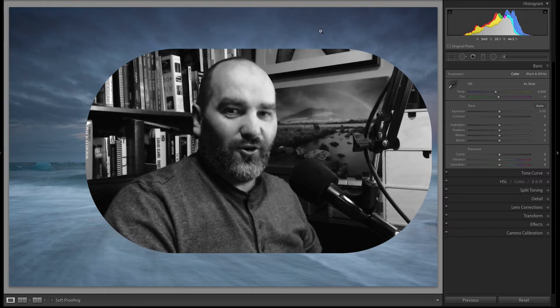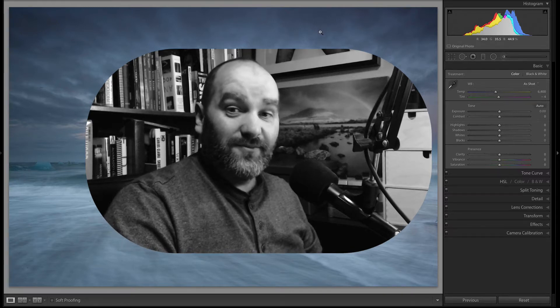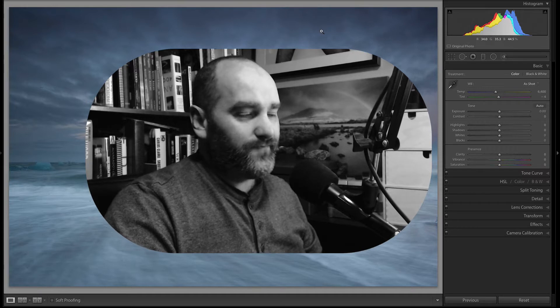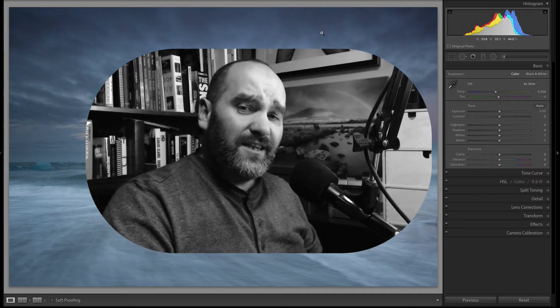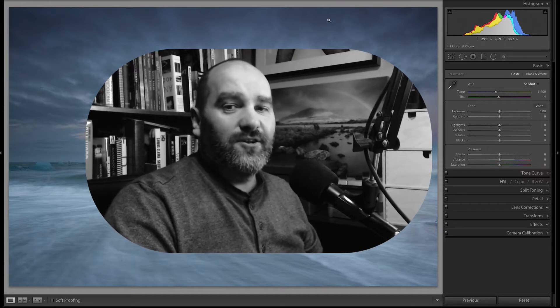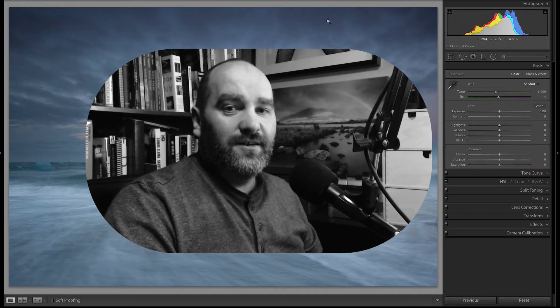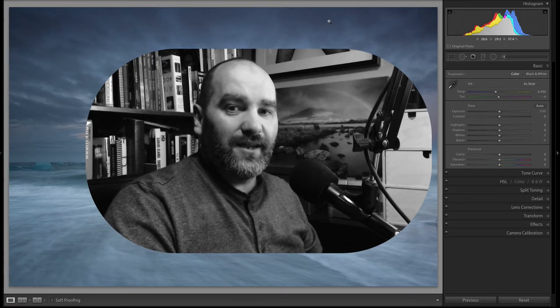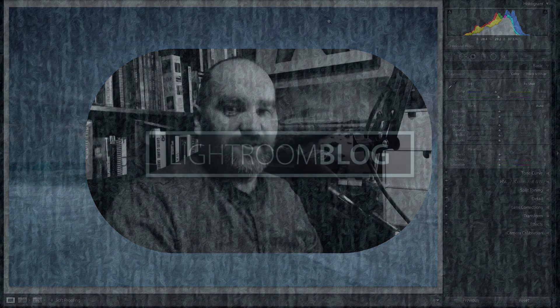Hi folks, I'm Sean McCormack. Welcome to the Lightroom Blog channel here on YouTube. In this video, I'm going to take a look at a little trick that will help you set your dynamic range really quickly in your landscape images.